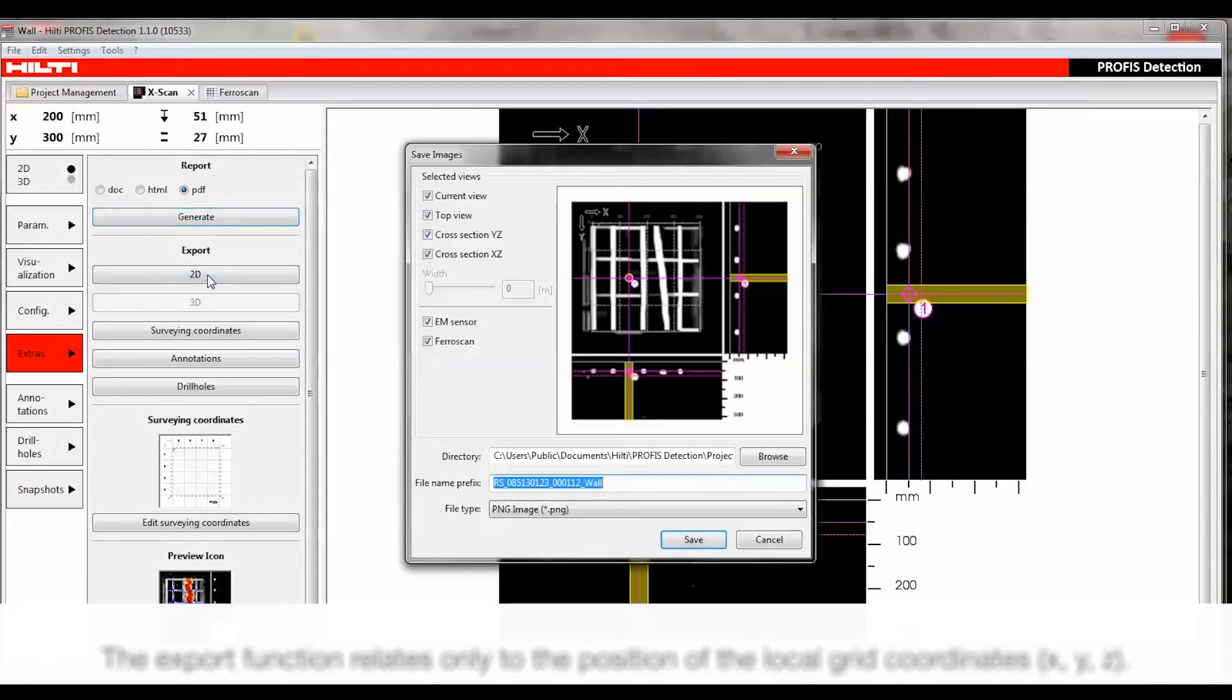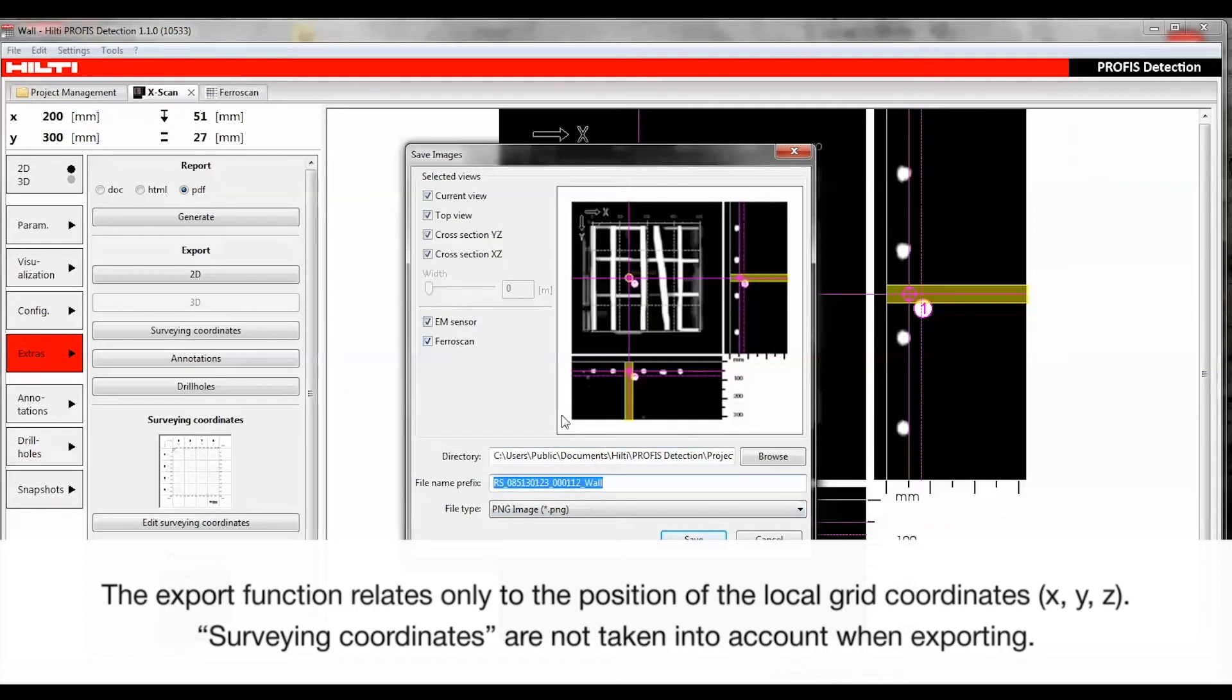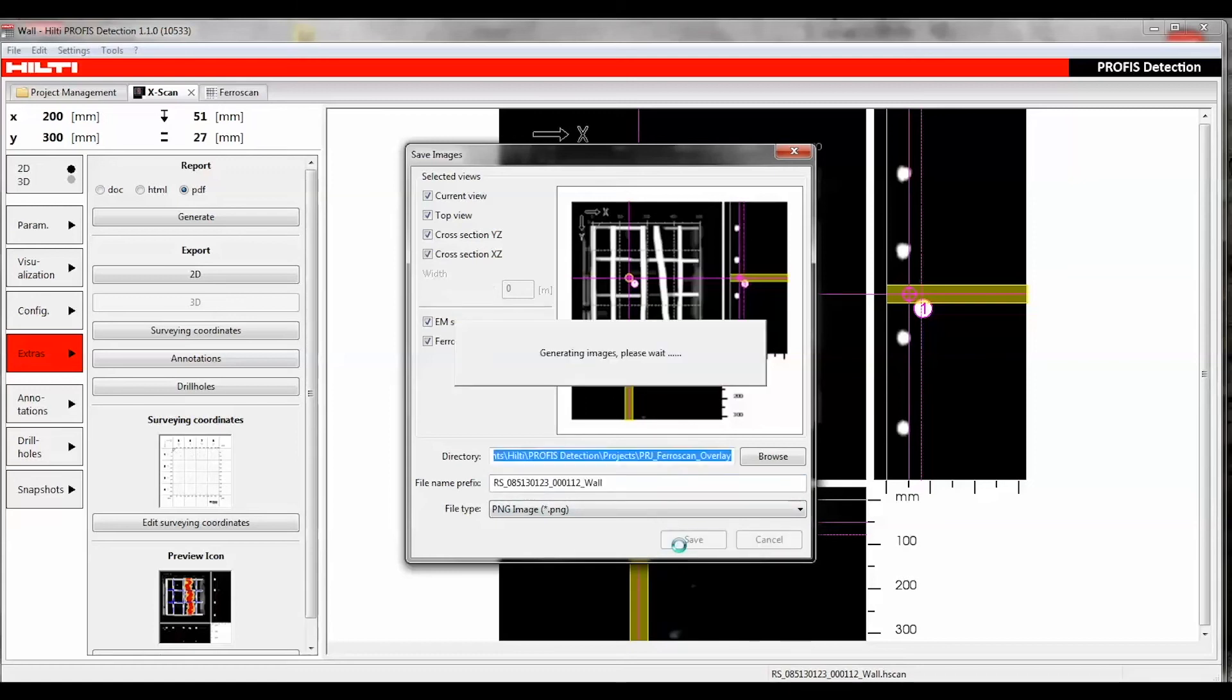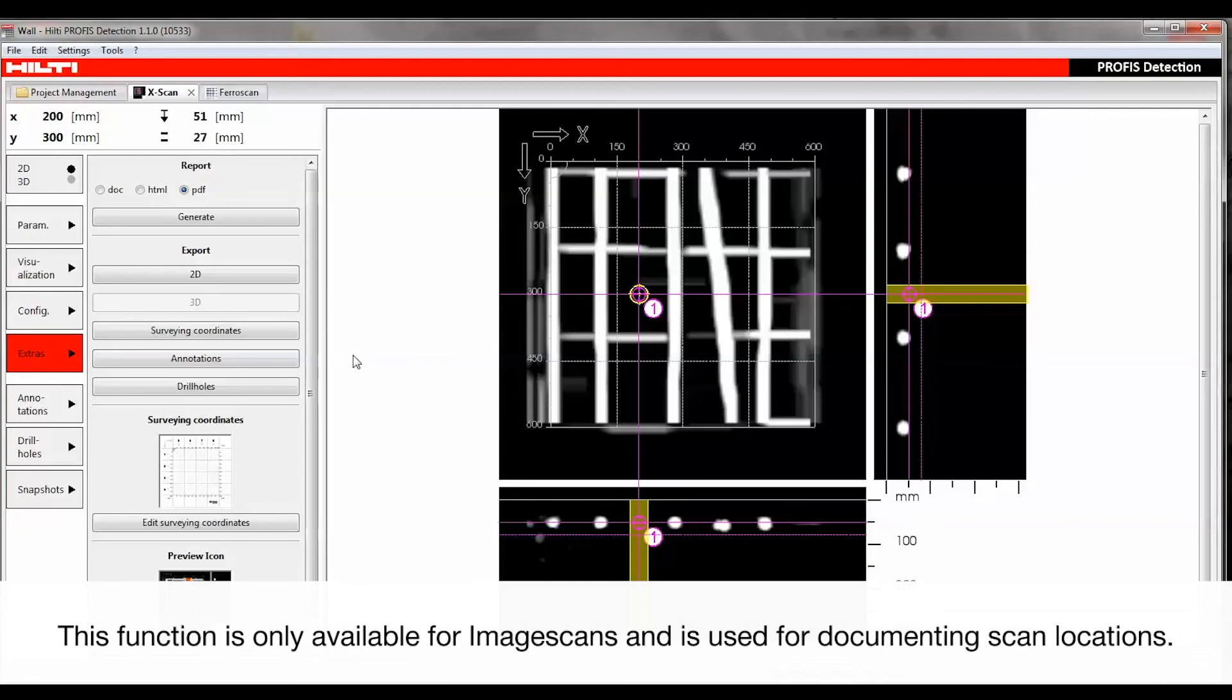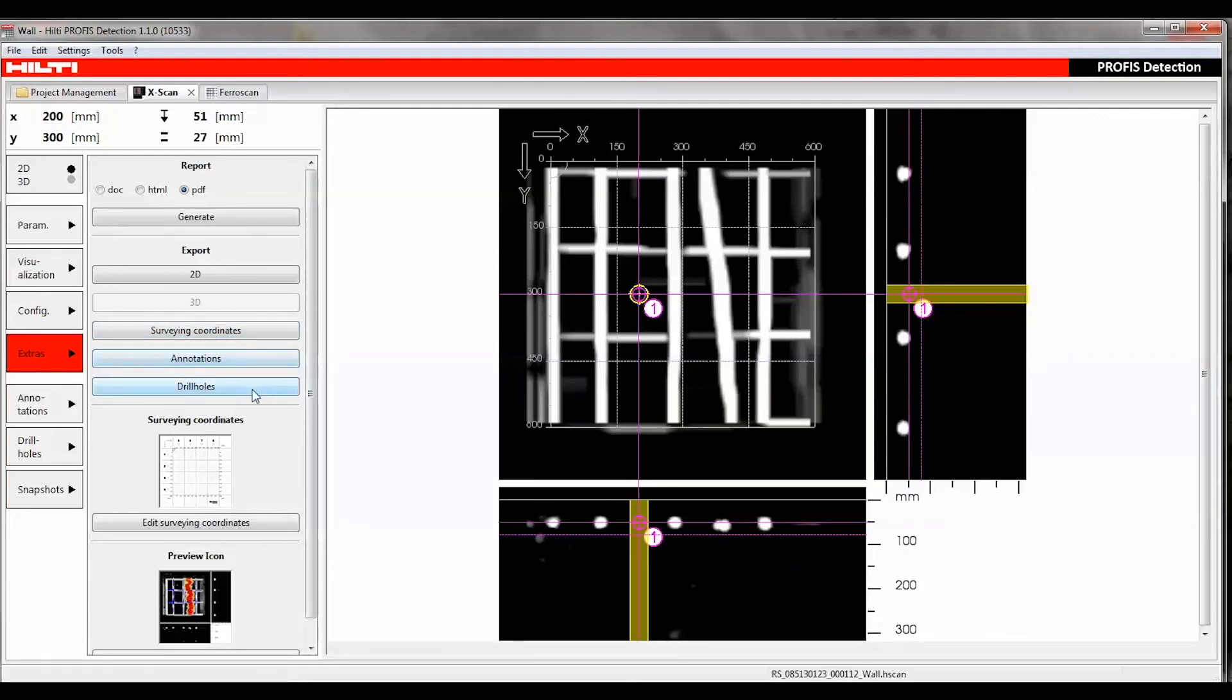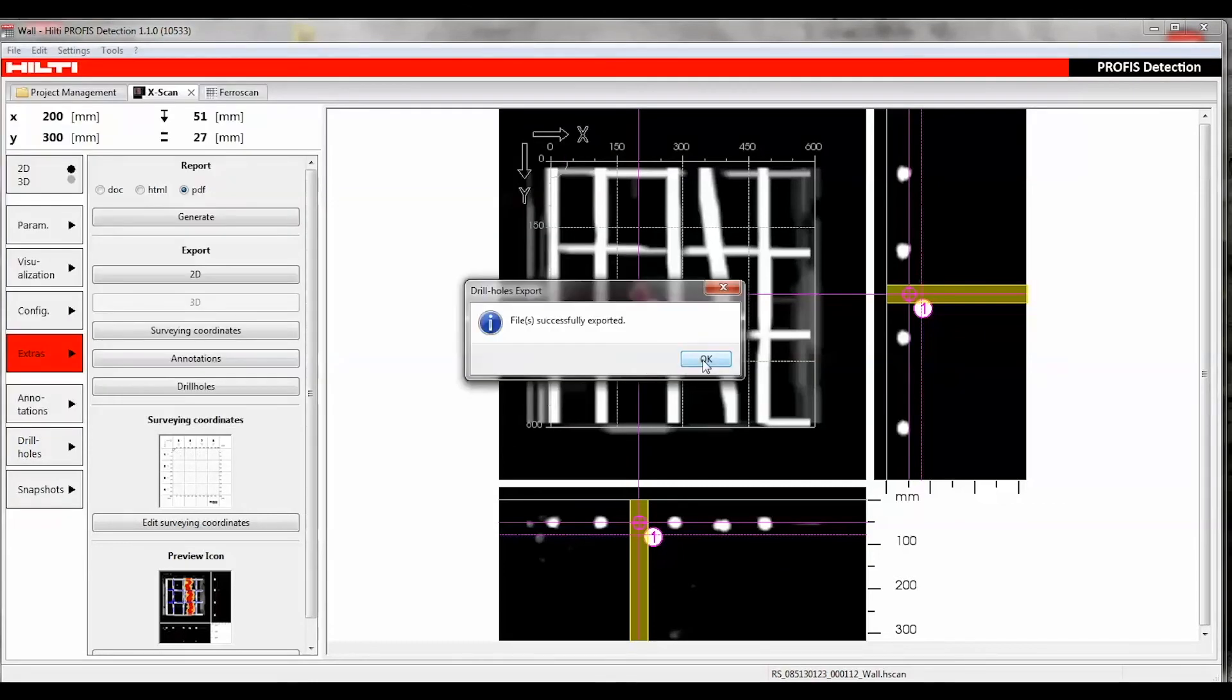The Export section is used to export 2D images or 3D data models. The Surveying Coordinates, Annotations Markers, and Drill Hole Coordinates can also be exported as a CSV file.